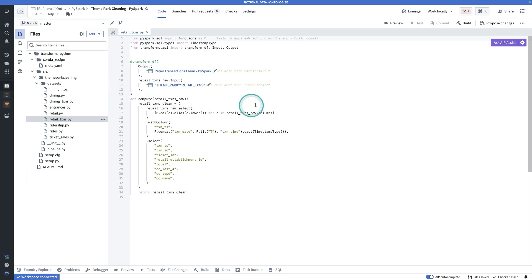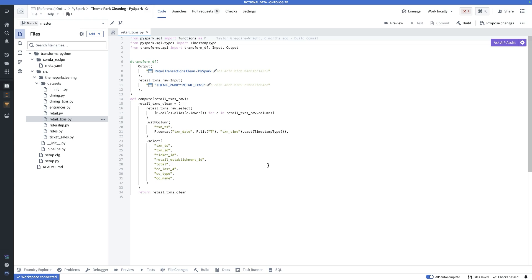This decorator at the top, TransformDF, is how you indicate to Foundry that the function that follows is a transform. We have a simple Python function, it takes a dataset in, it takes some strings, creates a timestamp from them, selects a given set of columns in a particular order, and then returns that data frame.